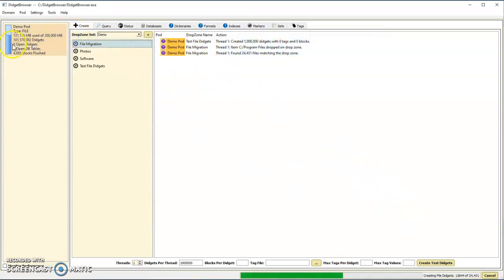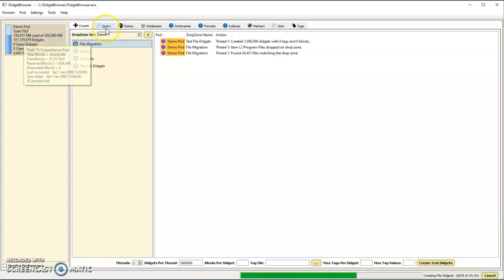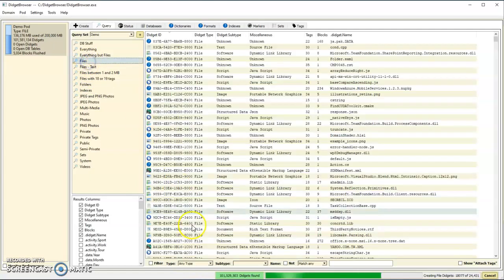While that's still importing, we can come over here to the query. It finds all the files - this one will find all 100 million of them that were in there at the point the query happened.